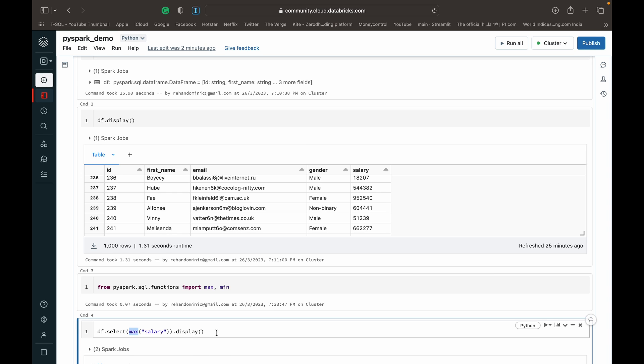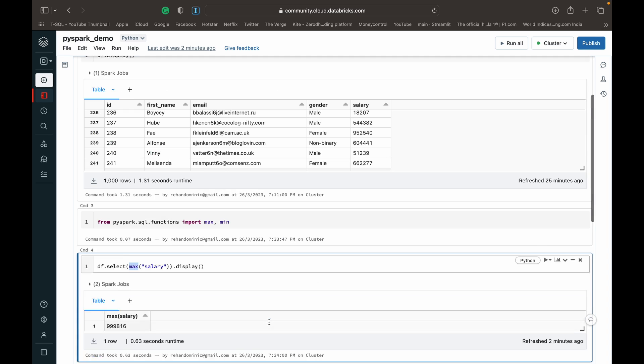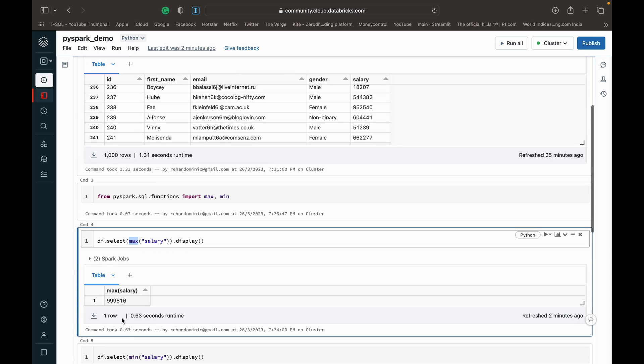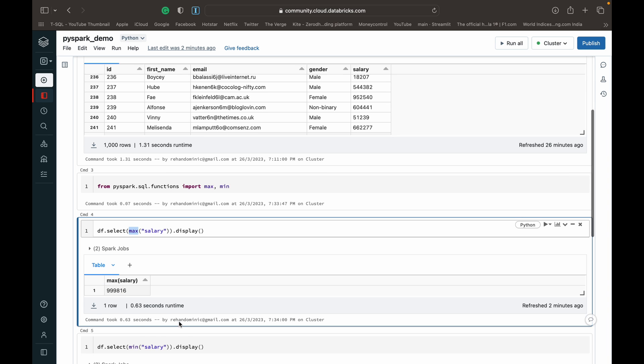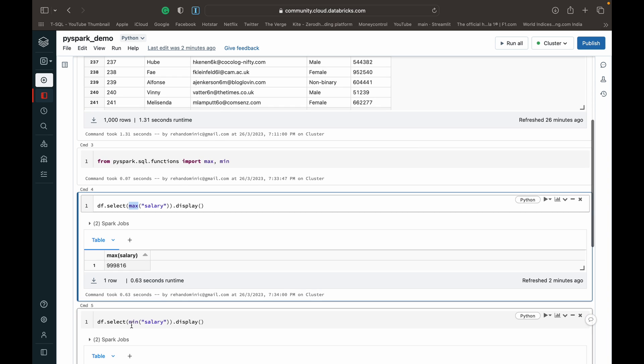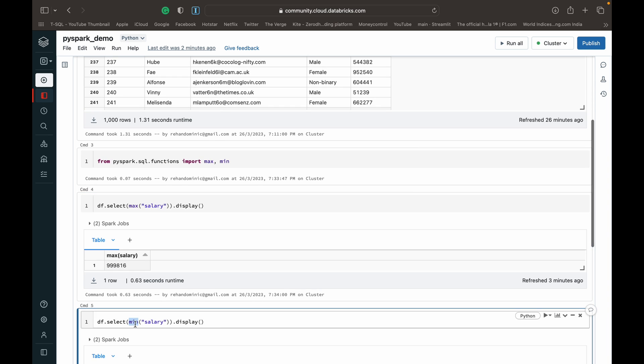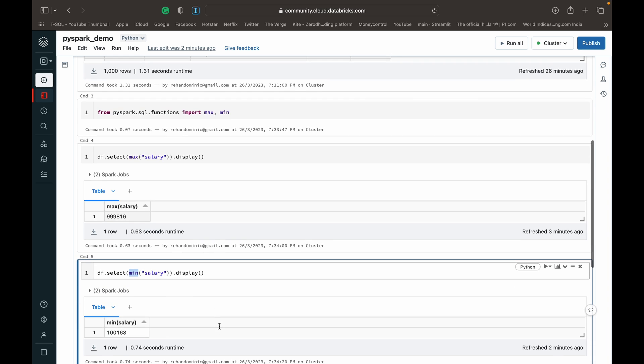This query will return the max value in the salary column. As you can see, it's 999816. I've done the same thing but switched it out to the min function, and that returns the least.